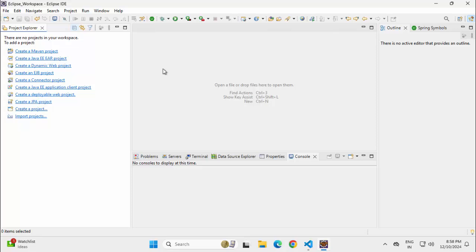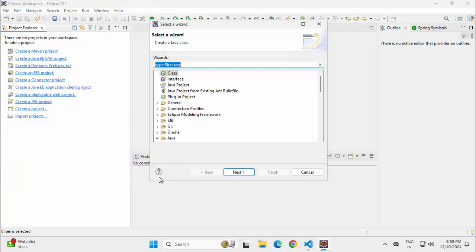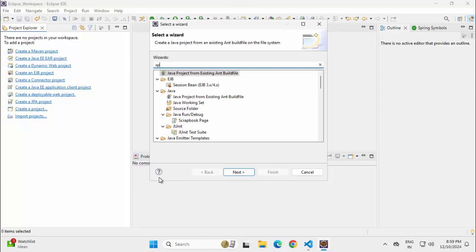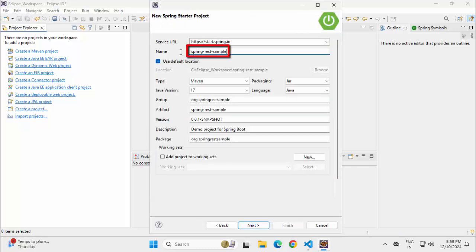Once you have the plugin installed — or instead of Eclipse, if you are using the Spring Tool Suite IDE or the STS IDE — you can go to File, New, Other, search for Spring and you would get these options. Select Spring Starter Project and click on Next. Here I have given the name as Spring Desh Sample, and I have adjusted the group and artifact. You can do the same or keep the default values populated.